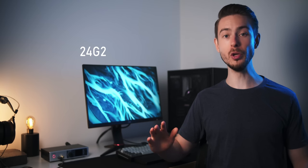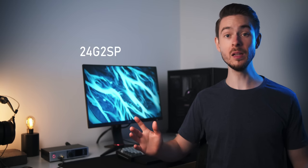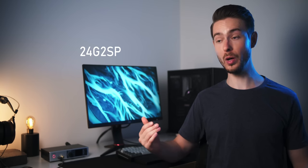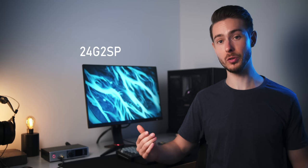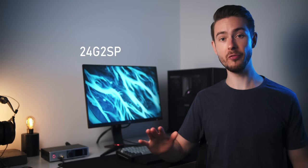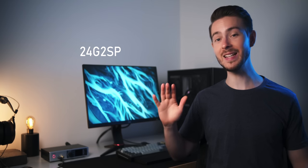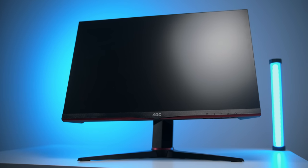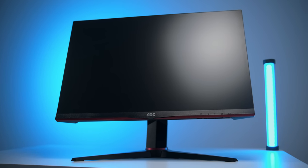But this time, AOC did the right thing and called it 24G2 SP, clearly showing that this is a new and different monitor, despite the fact that it looks exactly like all the other monitors of the 24G2 series.